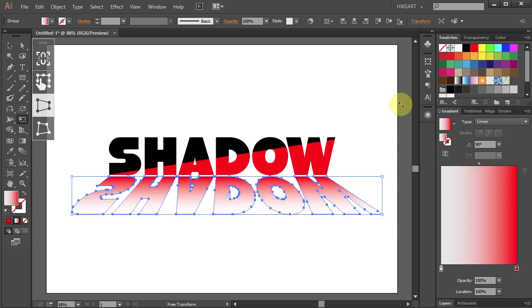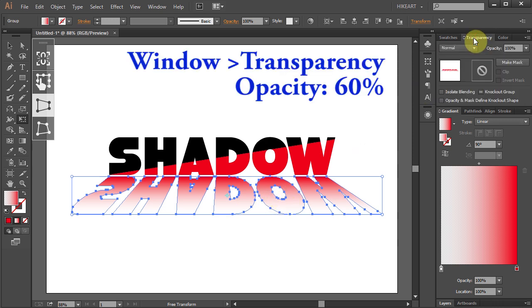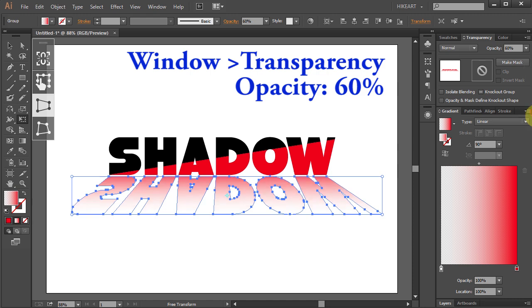To make it look more realistic let's reduce the opacity. Open the Transparency window and change the opacity to 60.